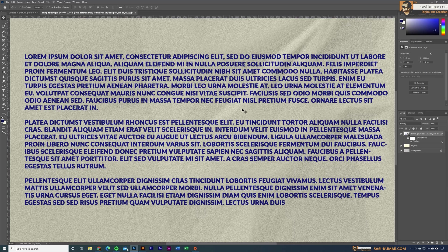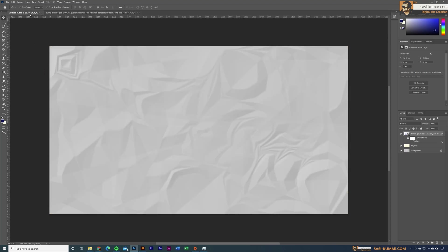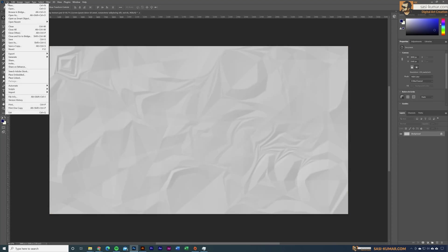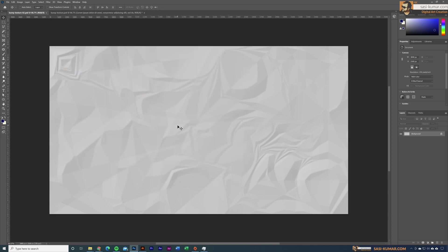We can do the same for images as well. I'm going into this artwork, and first I'm going to save this one as a bump map. Let's go in and save it as 'bump texture 2'.